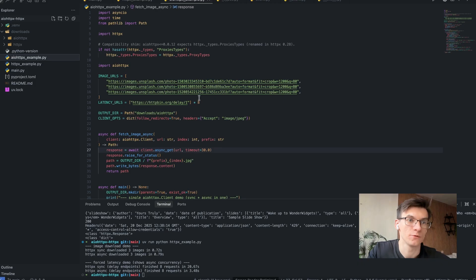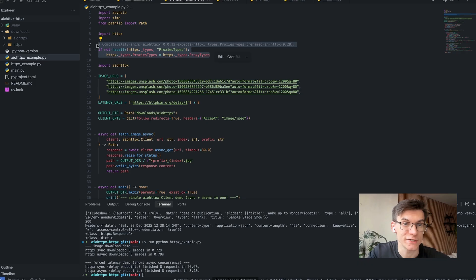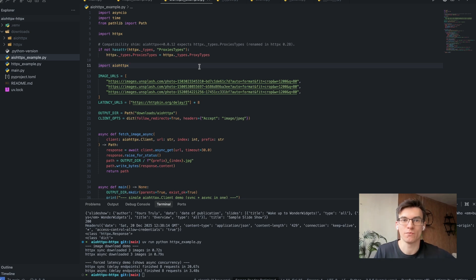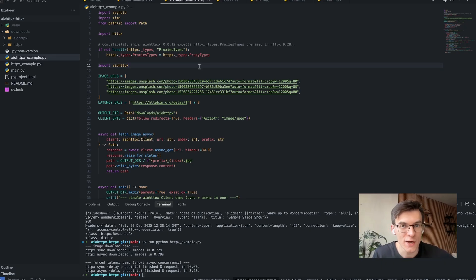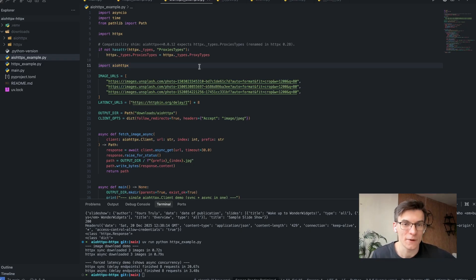Moving on to the asynchronous HTTPX library and how it works. The first thing I want to draw your attention to is this compatibility issue. When I was trying to set up this library, it did not work well with the most stable and most recent version of the HTTPX library. There are some compatibility issues, and that's one more reason not to use the asynchronous HTTPX library — it doesn't provide many benefits but does introduce compatibility issues.